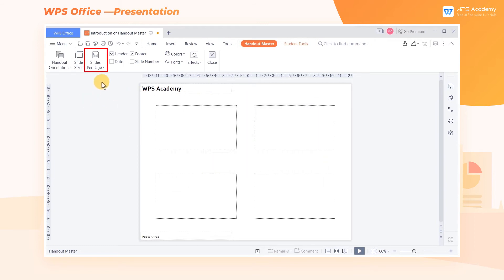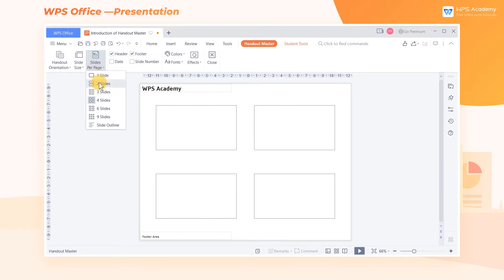Click Slides Per Page. Here we can set the number of slides that a layout contains. We can choose 9 slides at most.